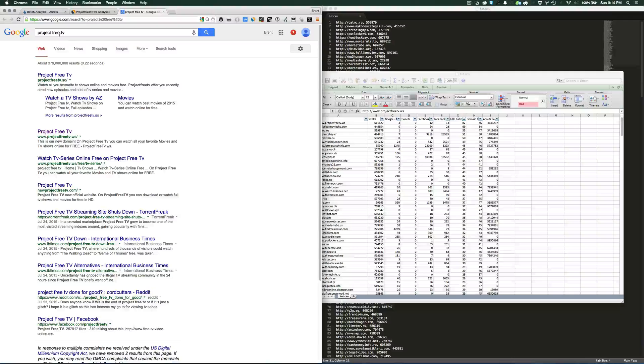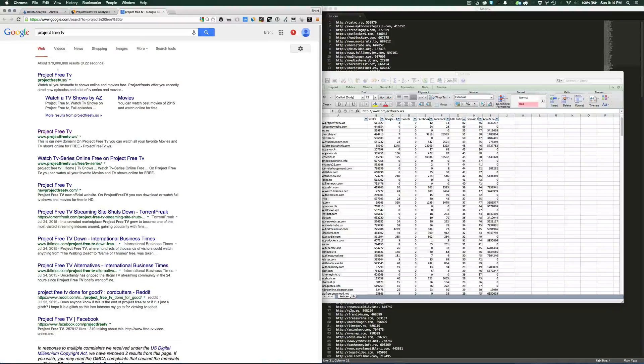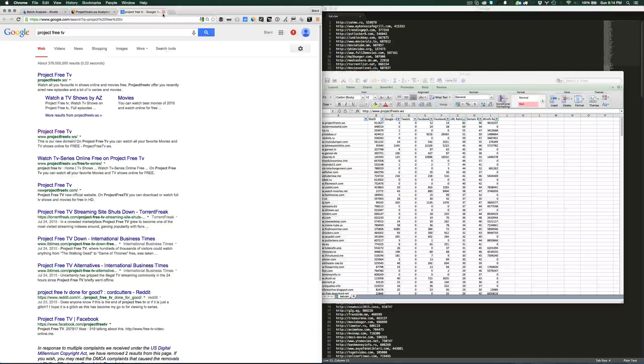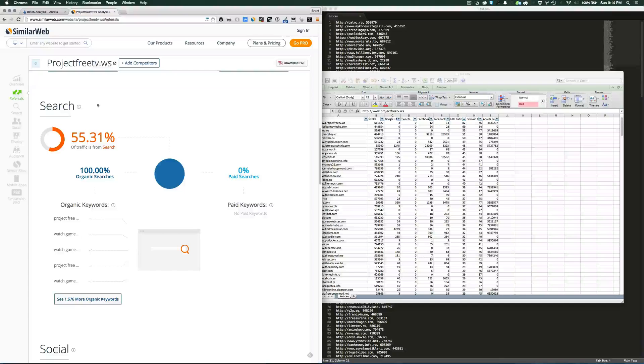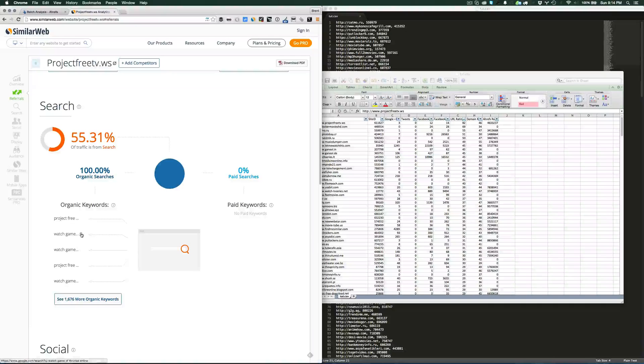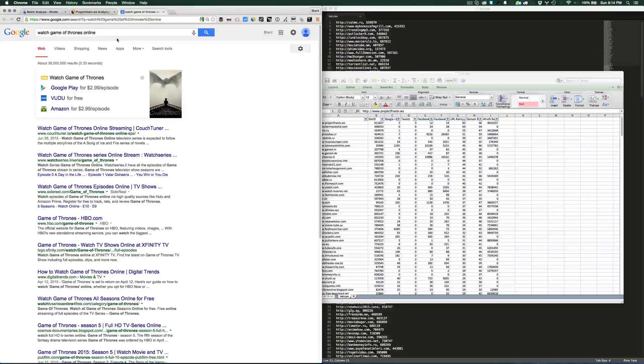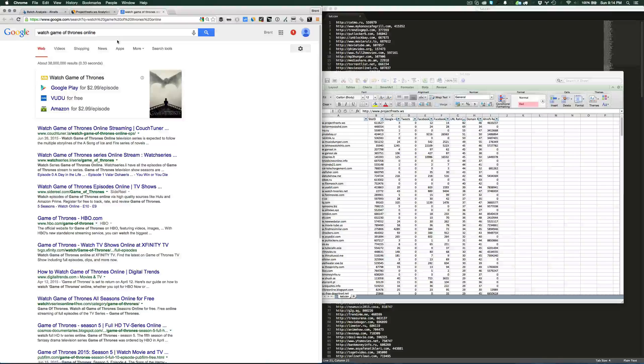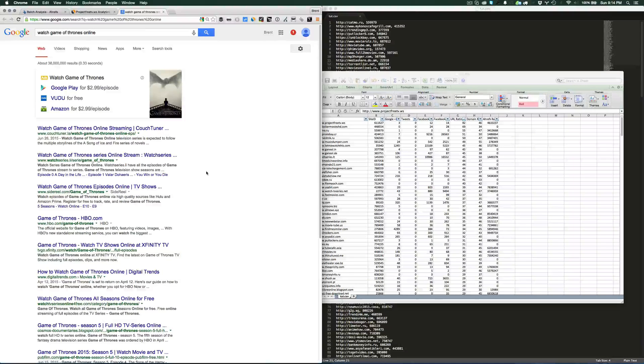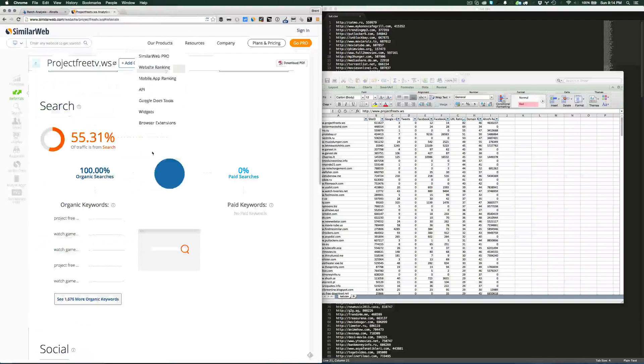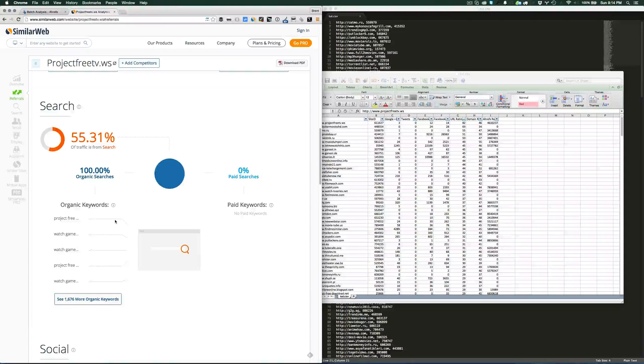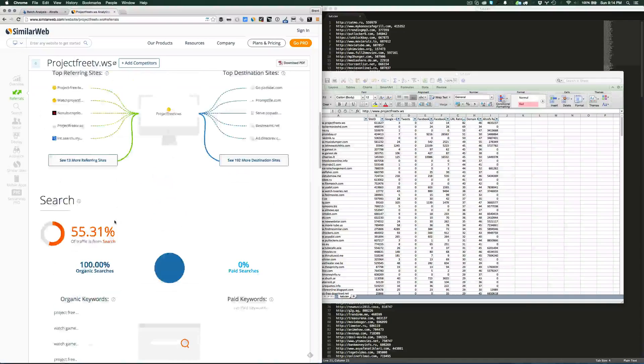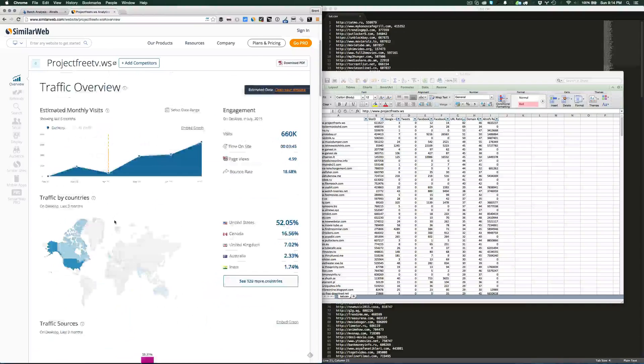For example, if I were to search for Project Free TV, it's the website so it would rank for it right here. But it also ranks for watch Game of Thrones online and stuff like that. It would be perfect to advertise a movie offer on this website, and it would be quality traffic because the majority is coming from SEO.